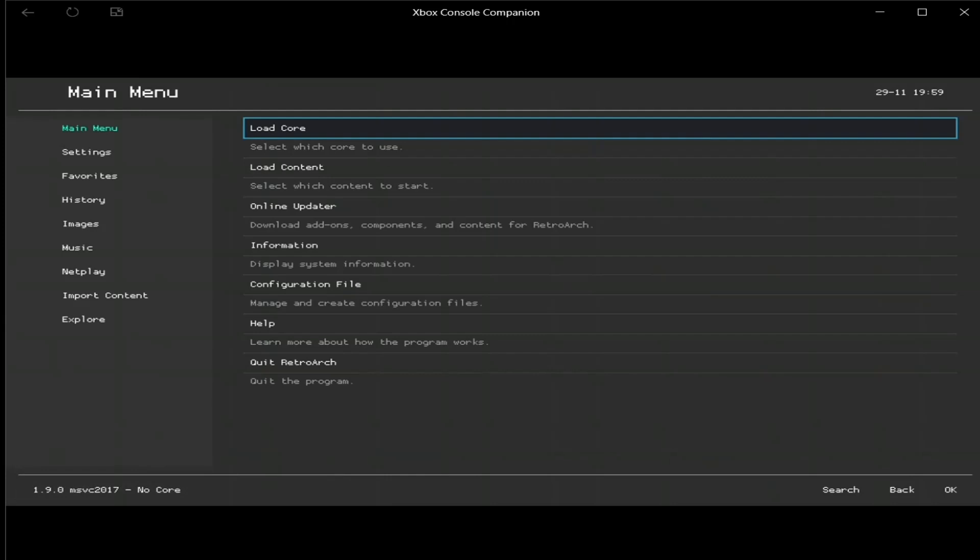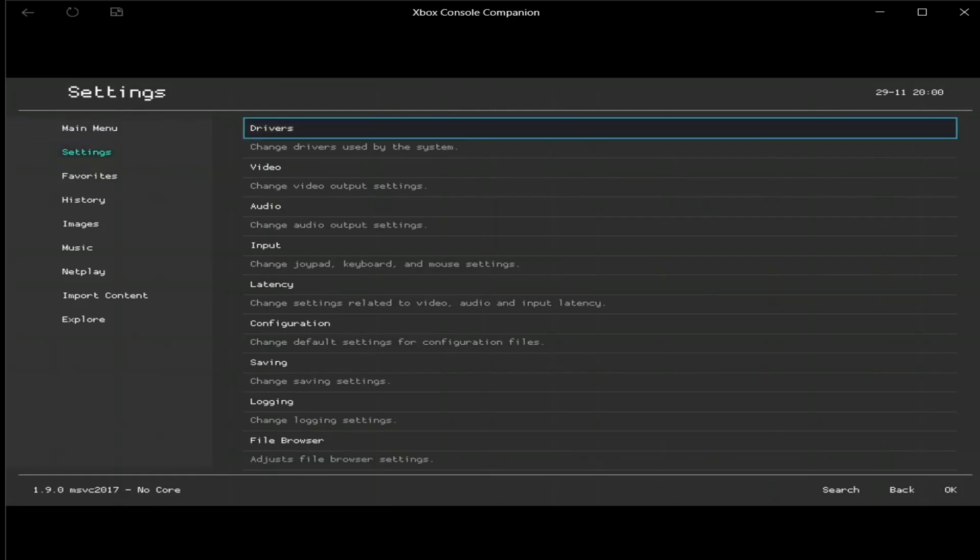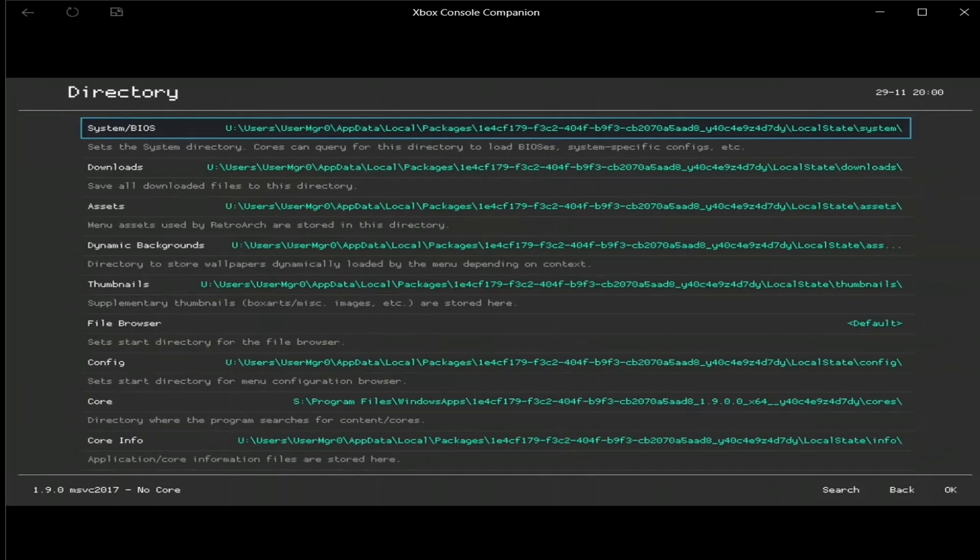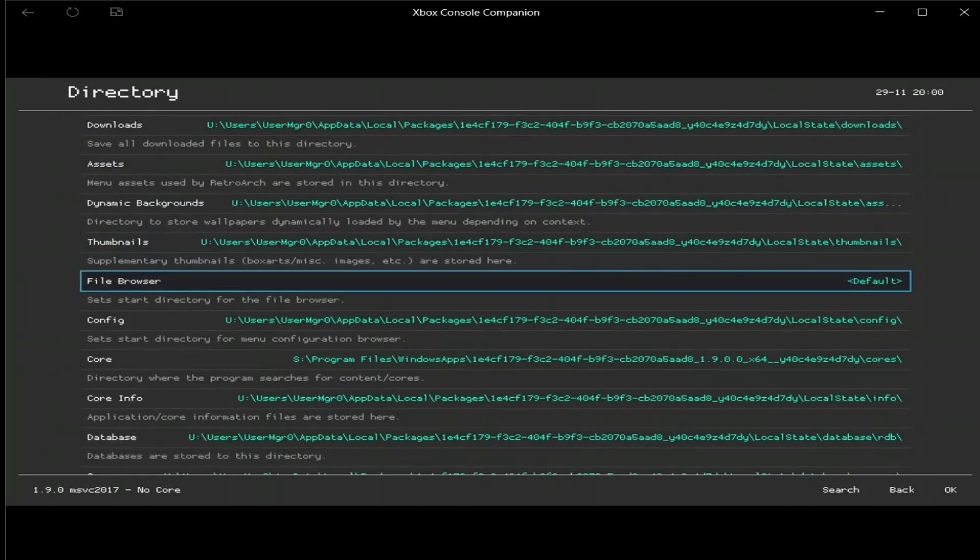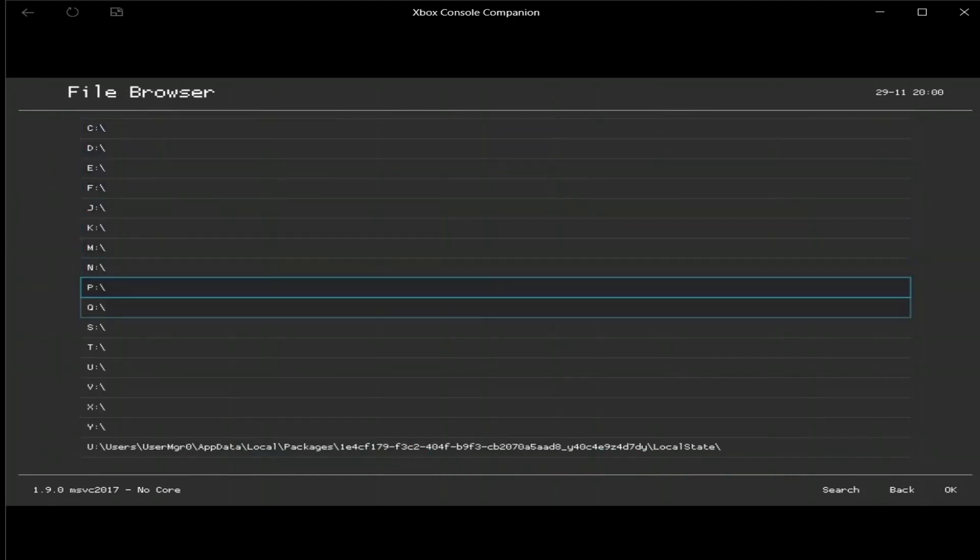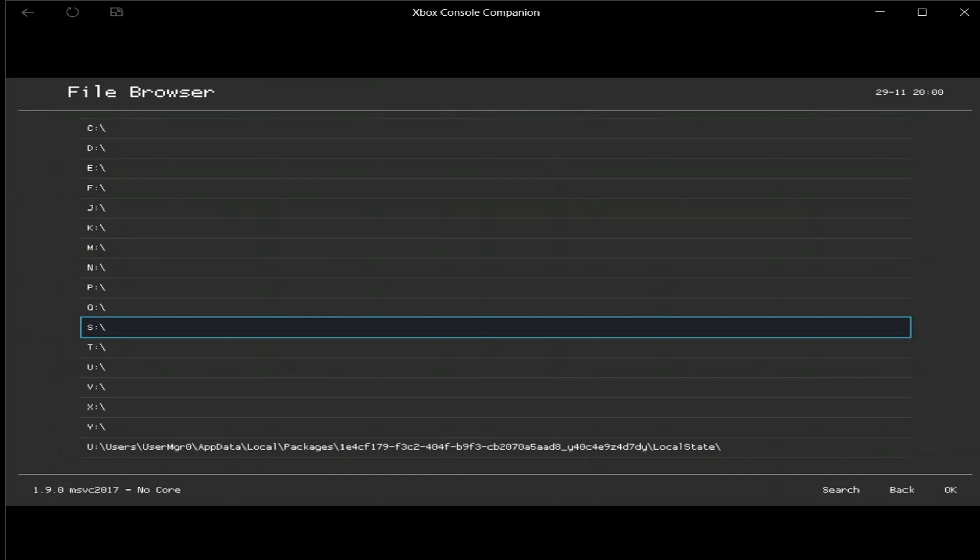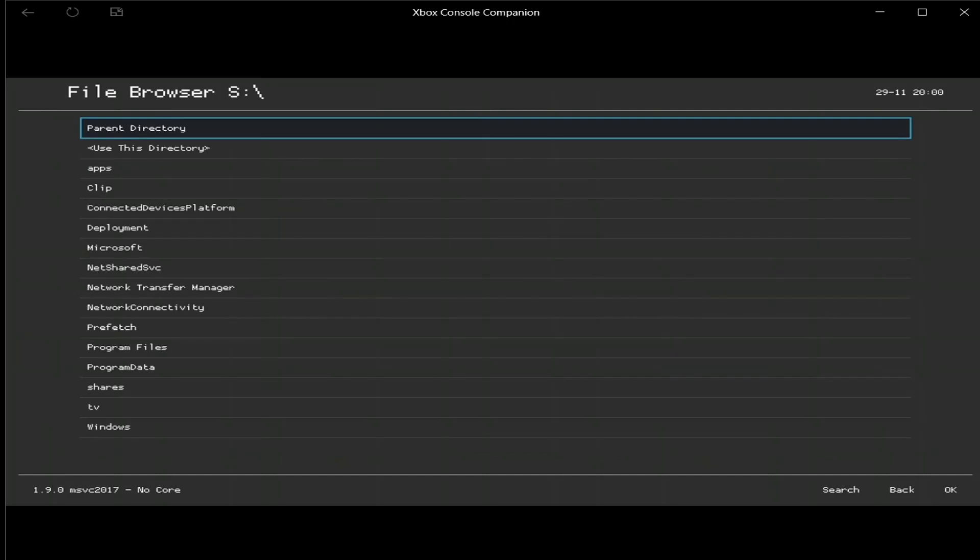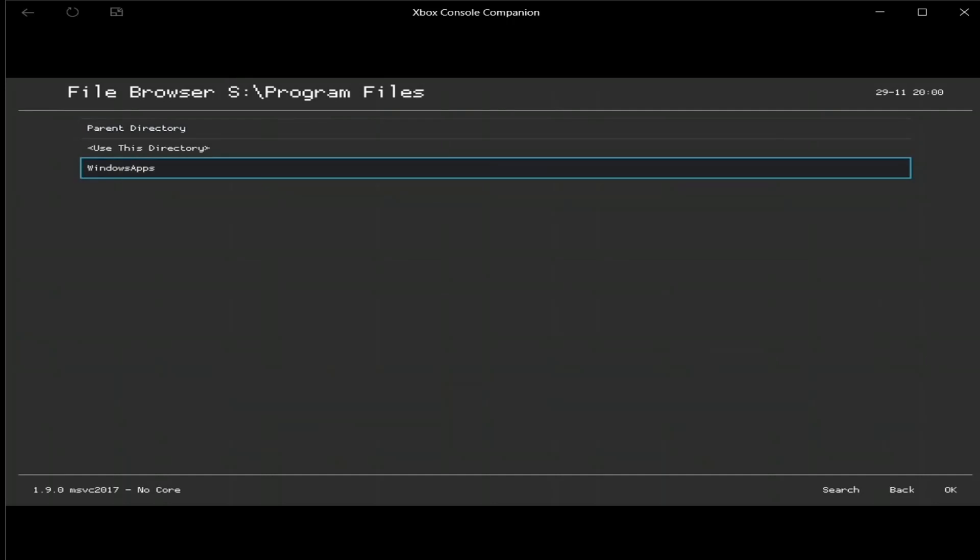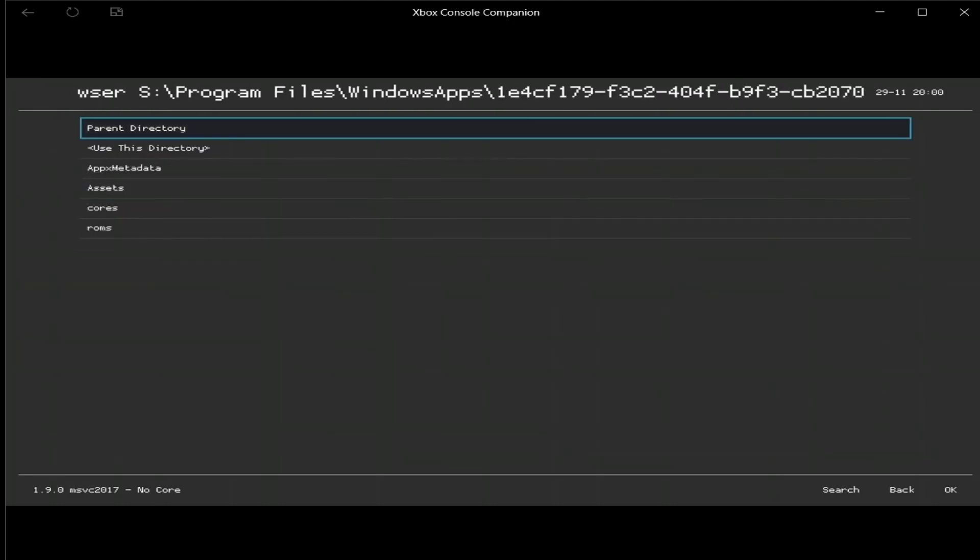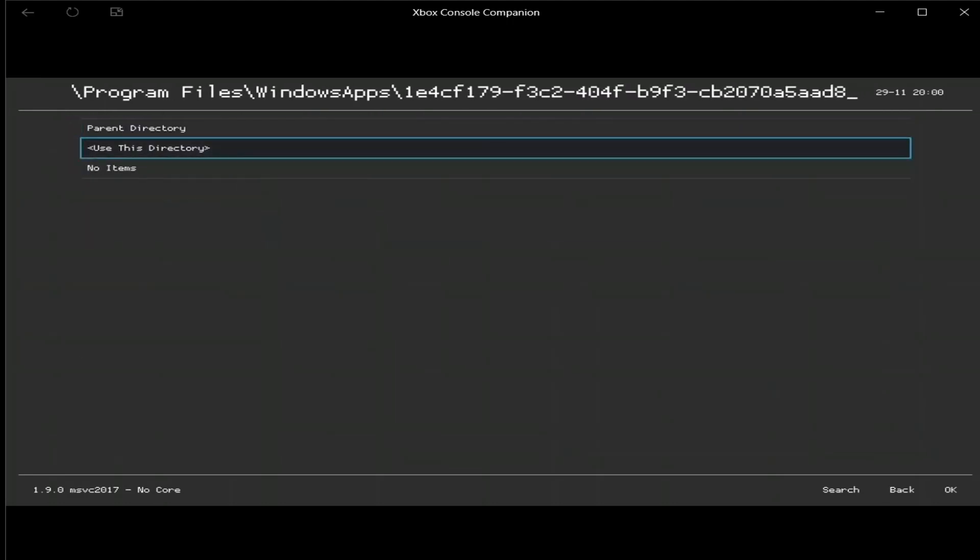Alright, after RetroArch is loaded, what you want to do is go to settings, then go up at the top, go to directory, it's all the way down, but I went up. Go to directory, now look for where it says file browser, change the default location, press A. Go to drive S on the original Xbox One, I don't know what it is on the series console, so you're going to have to forgive me. So S, and then what you want to go to is program files, Windows apps, then you want to go to X64, ROMs, use this directory.